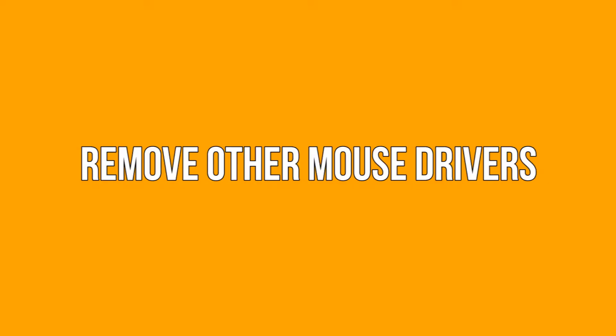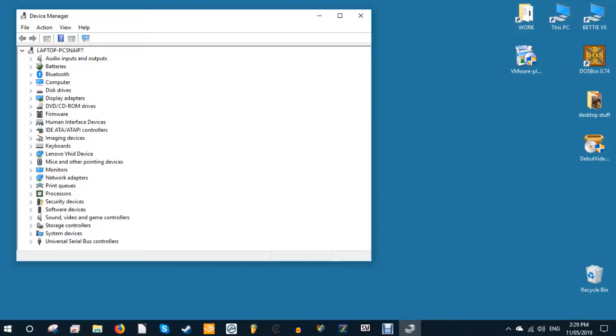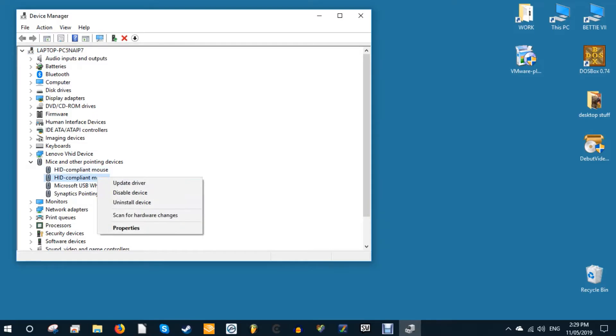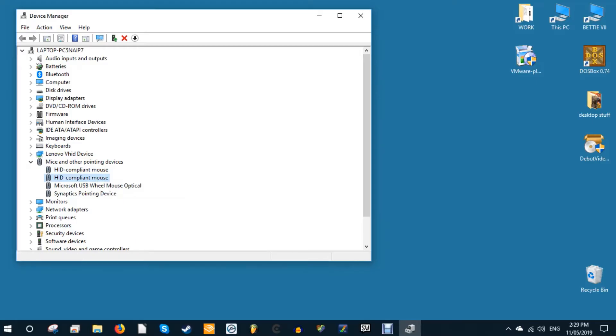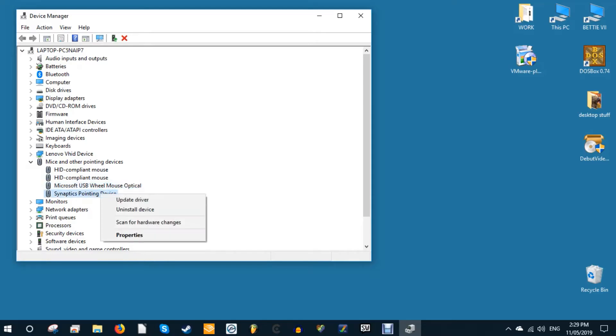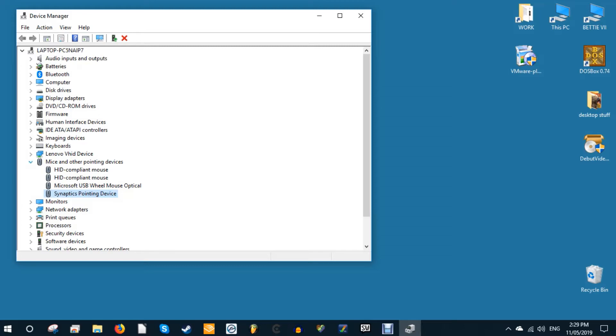Remove other mouse drivers. Have you plugged in a whole bunch of mice into your laptop in the past and never removed their drivers? If so, there's a chance that their drivers are interfering with your touchpad. Some mouse drivers even disable your touchpad automatically. Go to device manager, click the arrow next to mice and other pointing devices, then right-click and uninstall mice one by one until your touchpad starts working again.